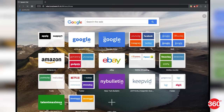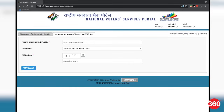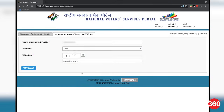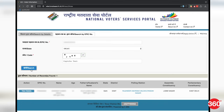Visit the electoral search page, click or tap on 'Search by EPIC number', enter your EPIC number, select a state from the drop-down menu, and key in the code you see on the image. Then click or tap search. If your name is on electoral rolls, you will be able to see it below the search button. If nothing shows up, there is a good chance that your name is not on the voter list.